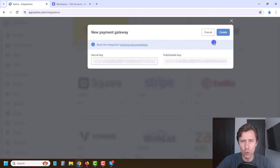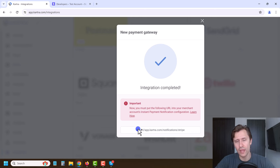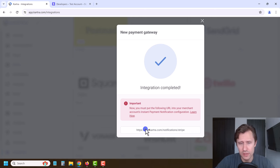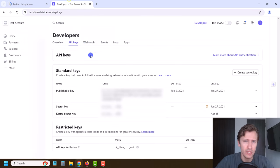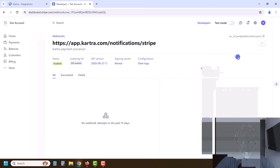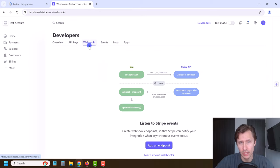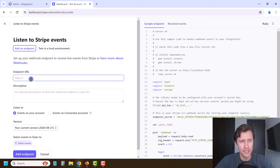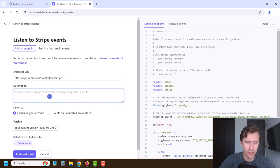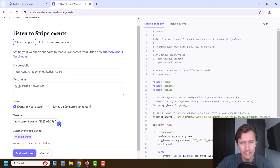That should be it for Stripe. Click Create and that integration is complete. But we do need to do one more thing — we need to add a webhook in our Stripe account. Copy the webhook URL with Ctrl+C, come back to Stripe, go into Webhooks, click Add an Endpoint, and paste the URL. Enter a description like 'Kartra Payment Integration,' leave everything else as is — your current version and events on your account — and click Add Endpoint.